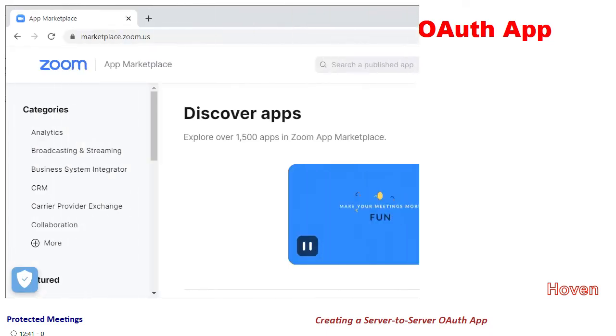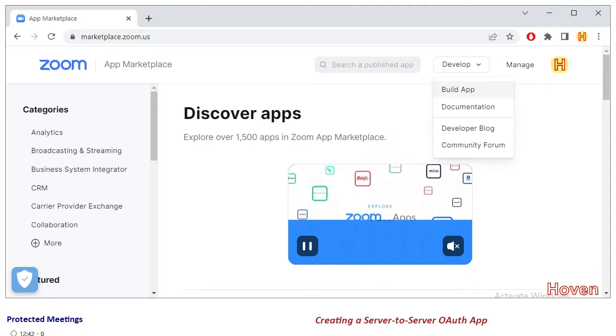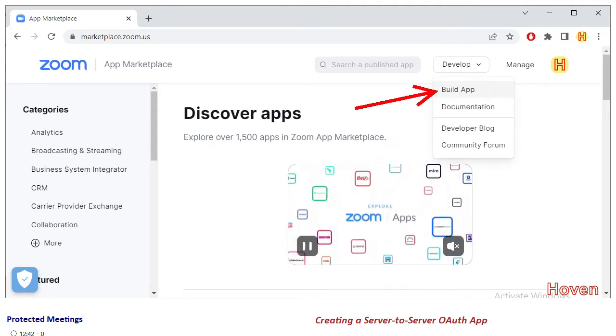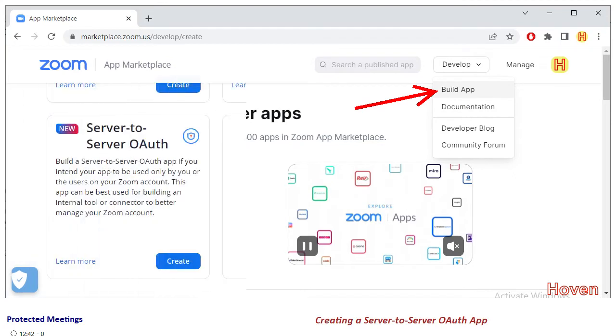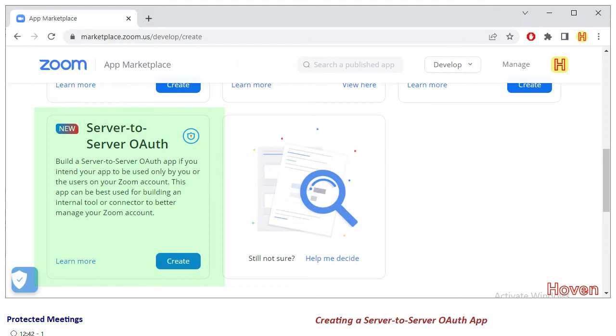Login to the marketplace.zoom.us portal and click on the develop drop-down and open the various options. Select the build app option and click it to open the page that you are seeing here. This page lists the various types of apps that you can create. Locate the server-to-server OAuth app and click the create button.